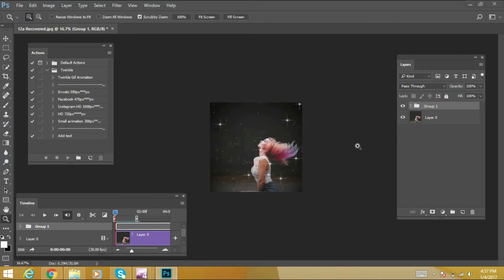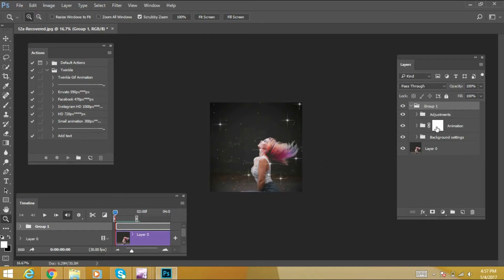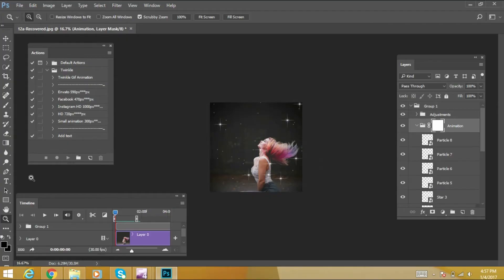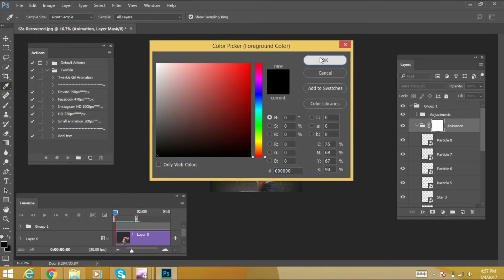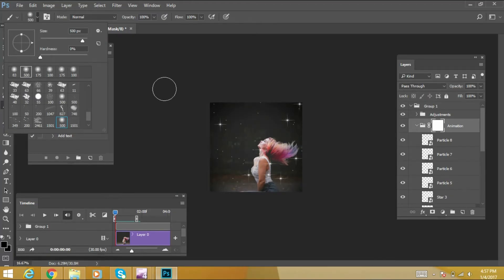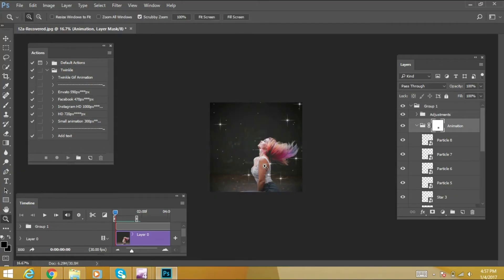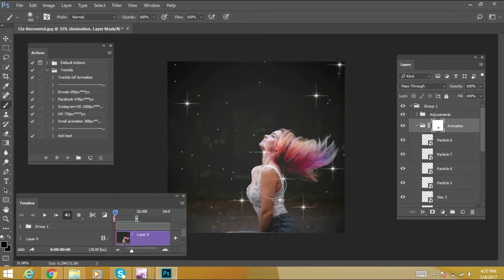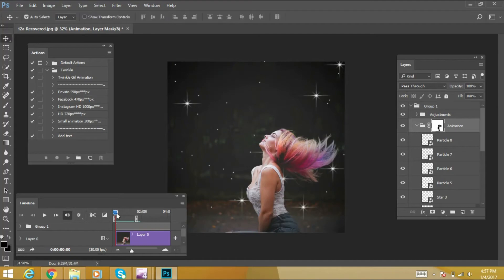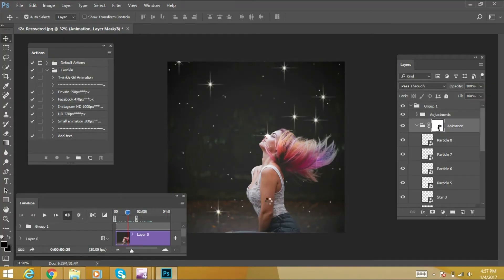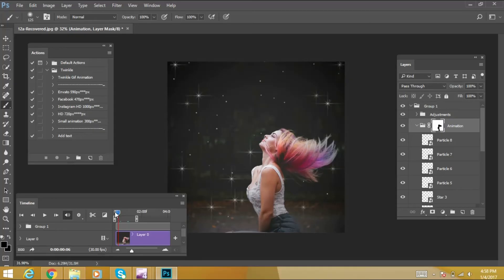More customization is possible. You can mask unwanted effects on the image — click on the mask layer. Select black color, then mask the unwanted objects over the subject. Now let's test it. We have masked the unwanted objects.